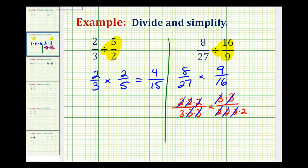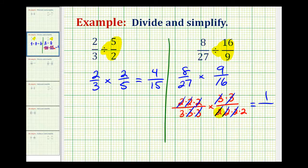Now when we multiply, the result will already be in simplest form. In the numerator, all the common factors simplify to 1, so we have a numerator of 1. The denominator is going to be 3 times 2, which is 6. So 8 twenty-sevenths divided by 16 ninths is equal to 1 sixth.